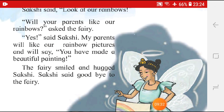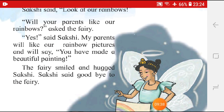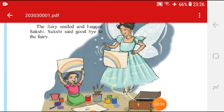Sakshi said goodbye to the fairy. So, children, I hope you have understood the story and the exercise. We will do the exercise in our online lecture for this lesson. Thank you.